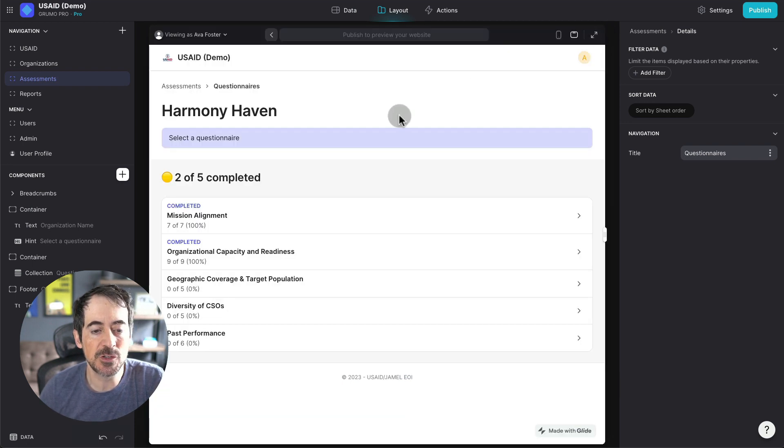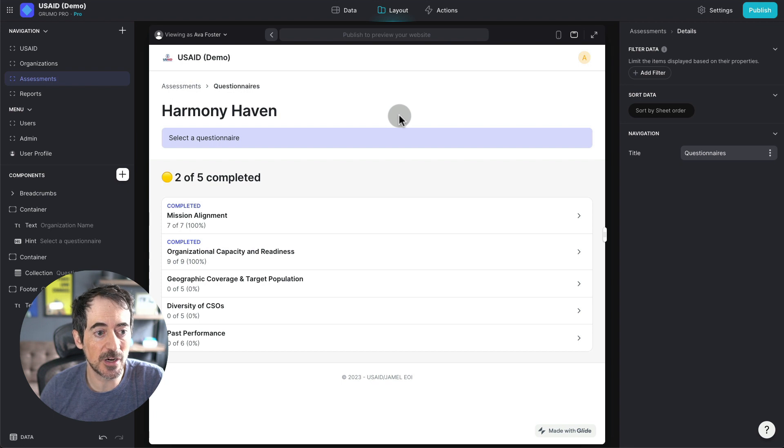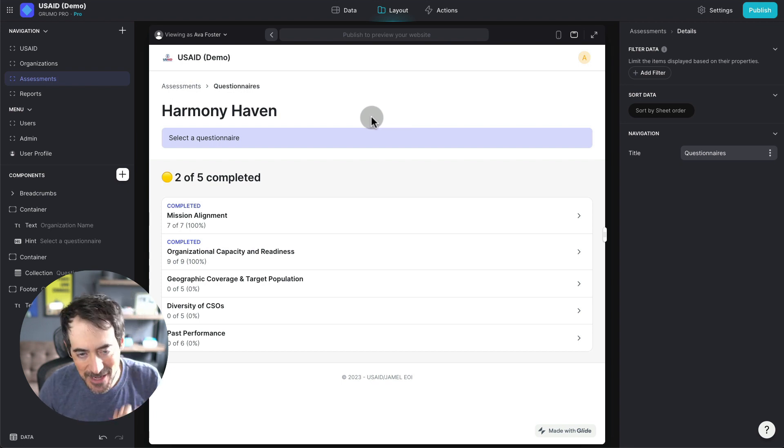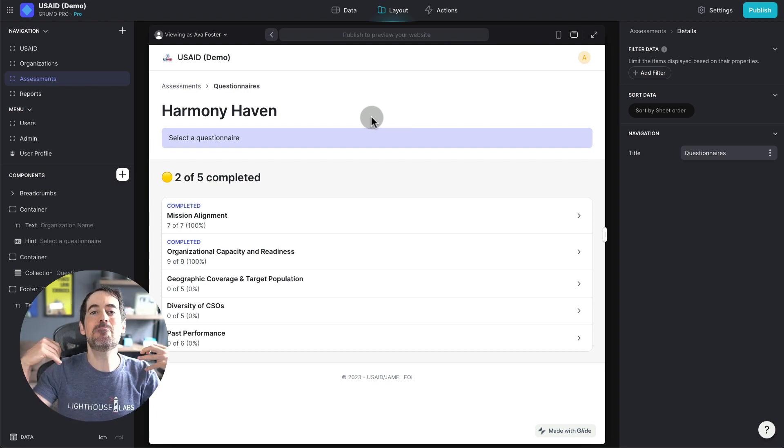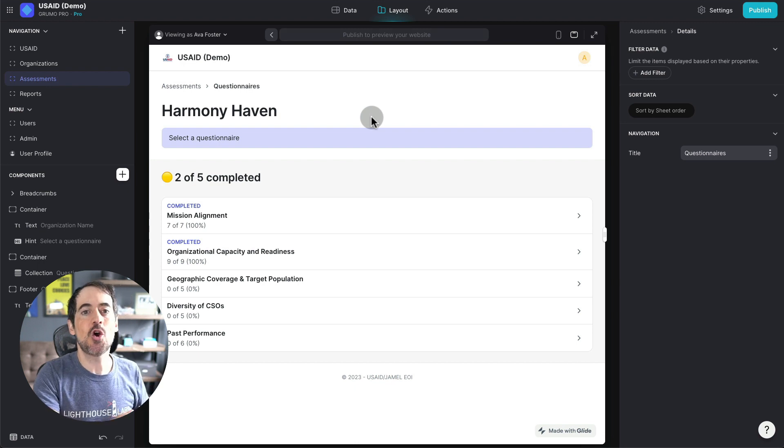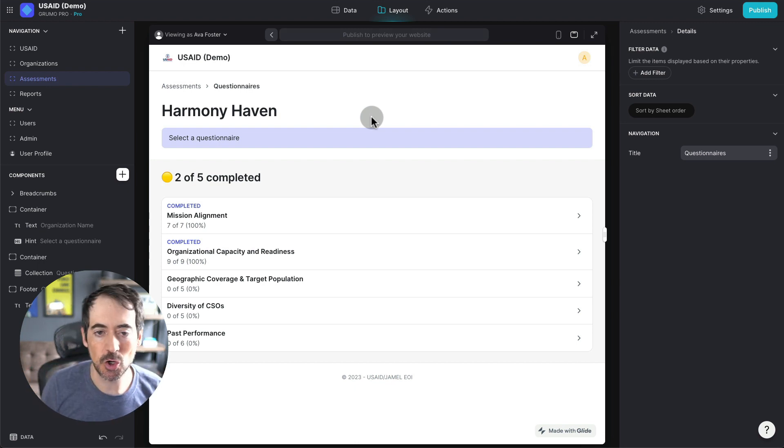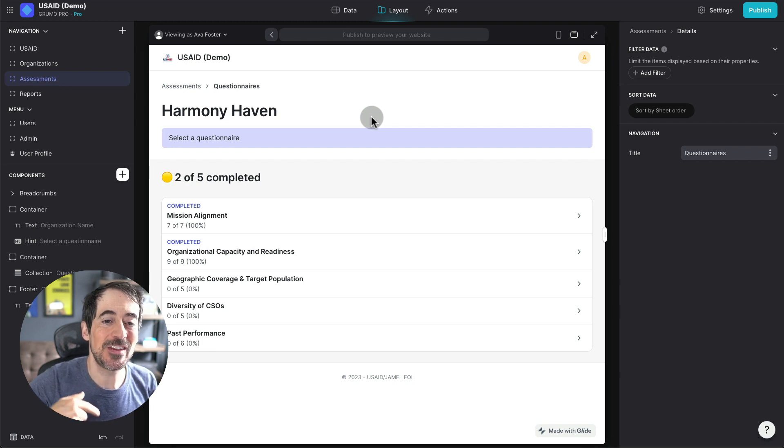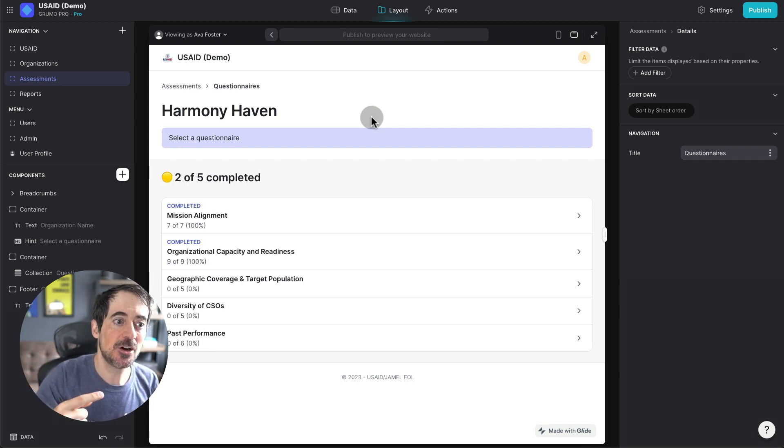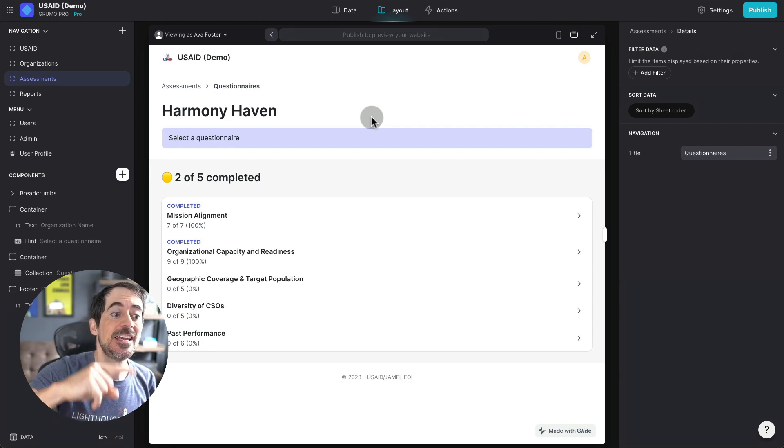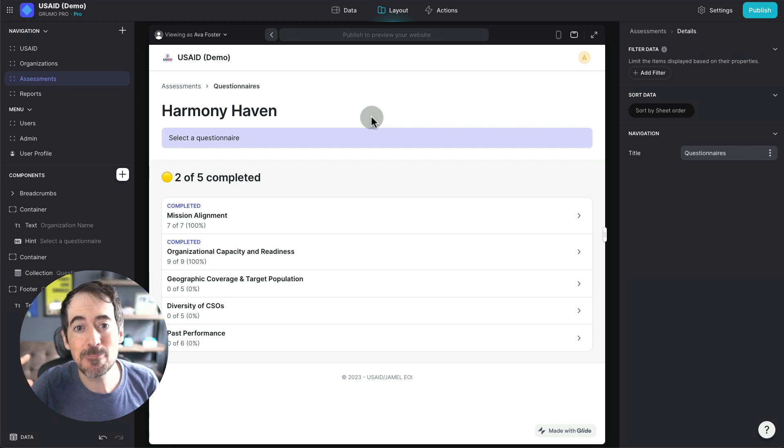Researchers will do this for all the organizations that apply. And then, the great thing is in the back end, we're aggregating all the scores. And we're actually weighting the scores based on the importance of each answer, of each question, independently.